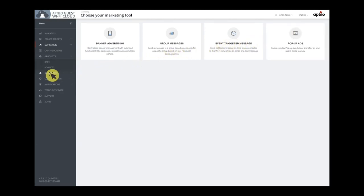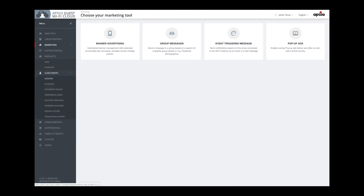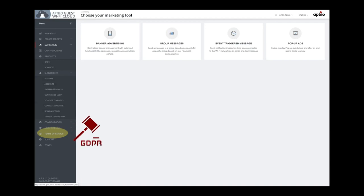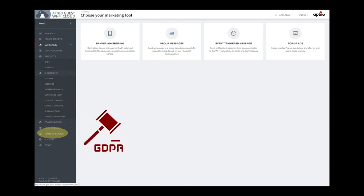We have different functions to handle subscribers and sessions. Our solution to handle users' consent and their personal data has won several awards, and it's GDPR compliant. You will see more about this later.